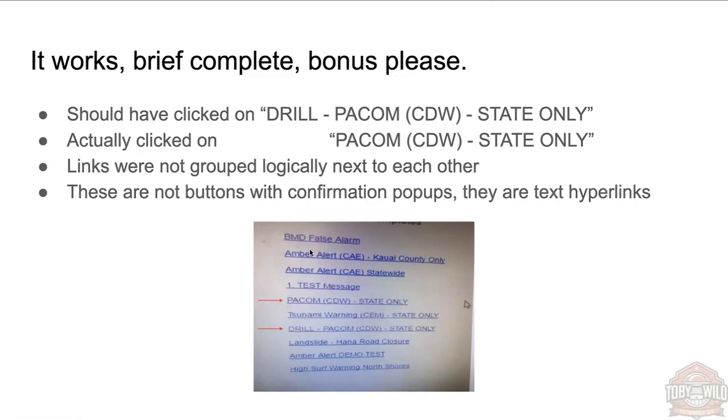So they were supposed to have clicked on this one with 'drill' at the start, but they just would have read down the list going, 'Oh, test message, oh PACOM, that's the one I was told to,' and it's under test message. I'll just click that.